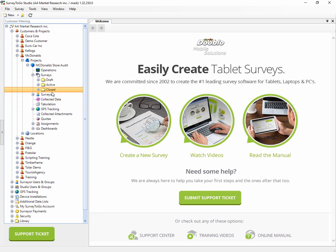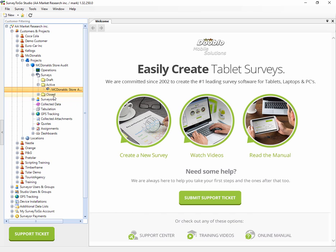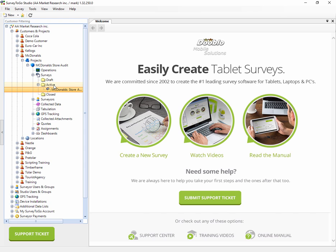If I expand the Surveys node, you'll see it's actually very conveniently divided into three categories. The first is Surveys that are in Draft, that means they're still being scripted. We have Surveys that are Active, which means they are deployed to the tablets and are in the field. Then we have Surveys that are Closed. These are of course projects that ended or surveys that ended for the project.